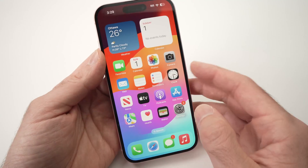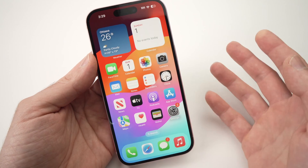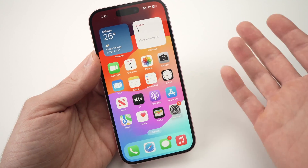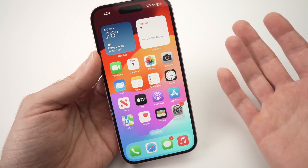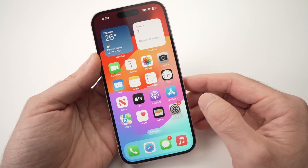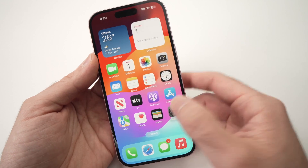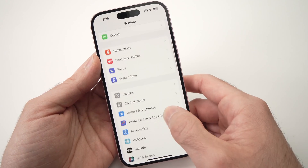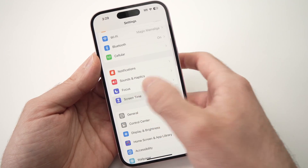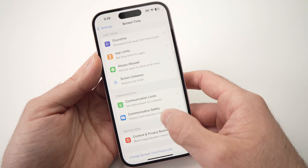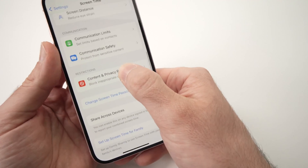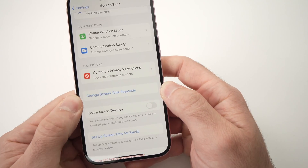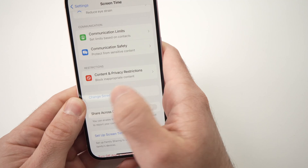But what if you don't know the passcode that you set up previously, or maybe another owner set it up for you? Go into Settings and go to the same place — Screen Time.